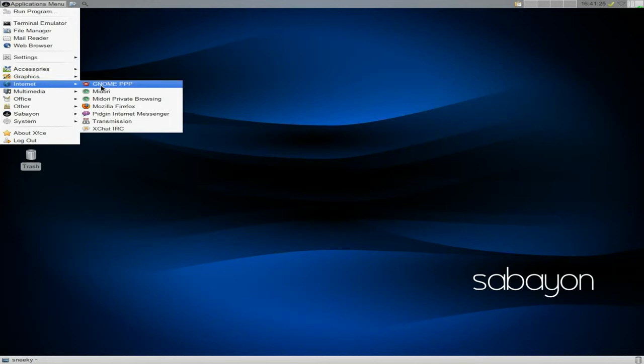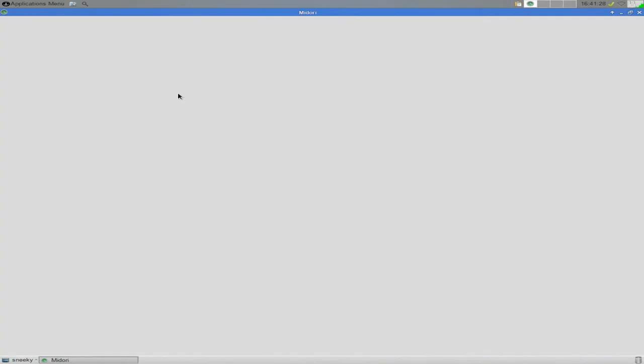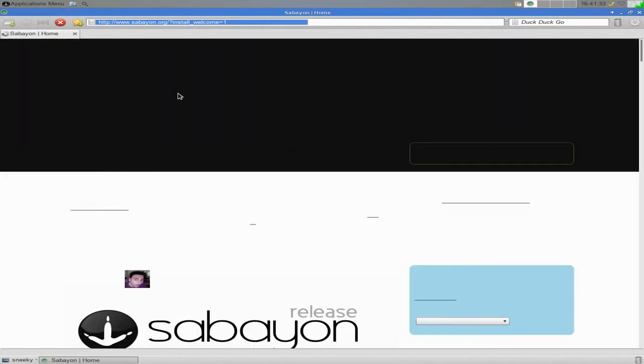About XFCE which is 4.10 as I just said, and that's it, that's all you get as basic. Okay, so what I'm going to do for you first, we're going to take internet, I'm going to open up Midori and let it do its stuff. There we go.